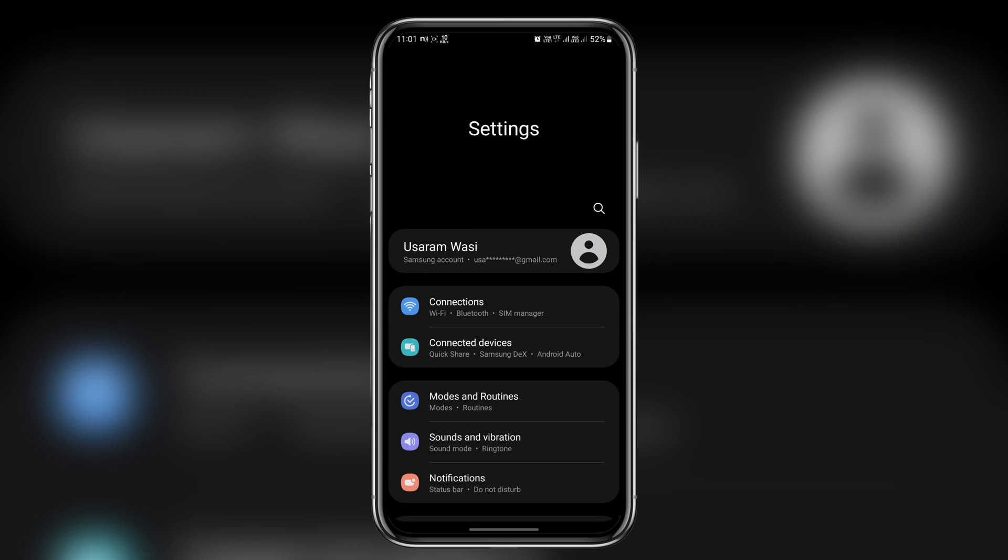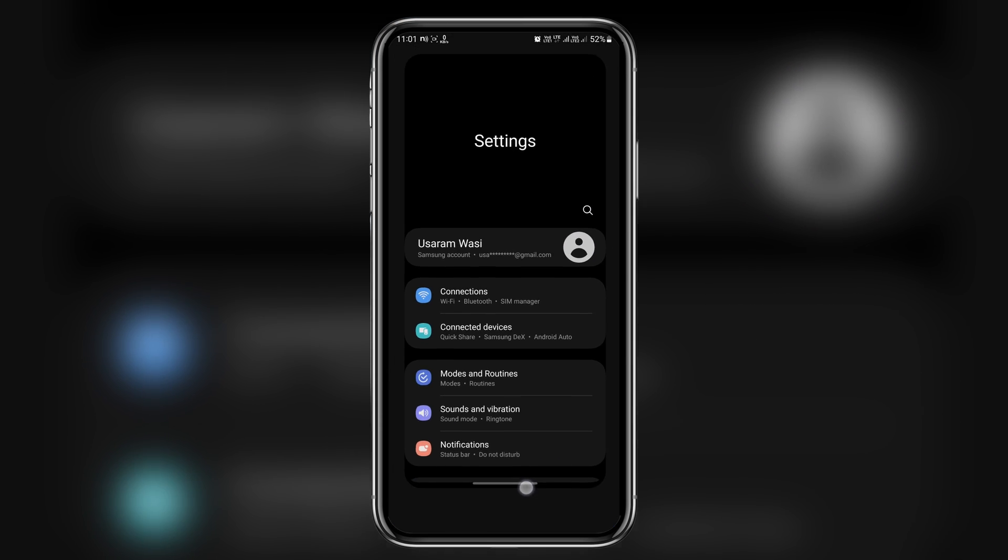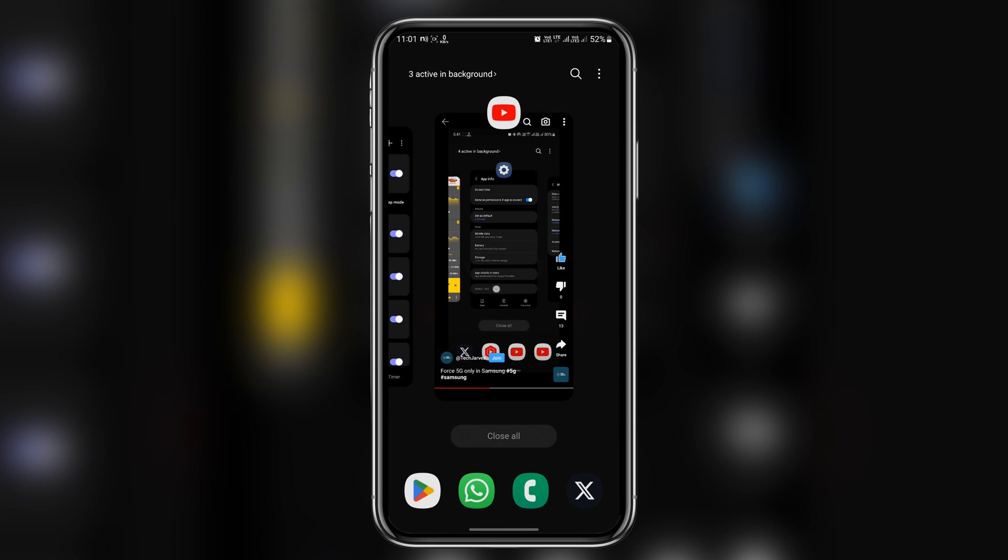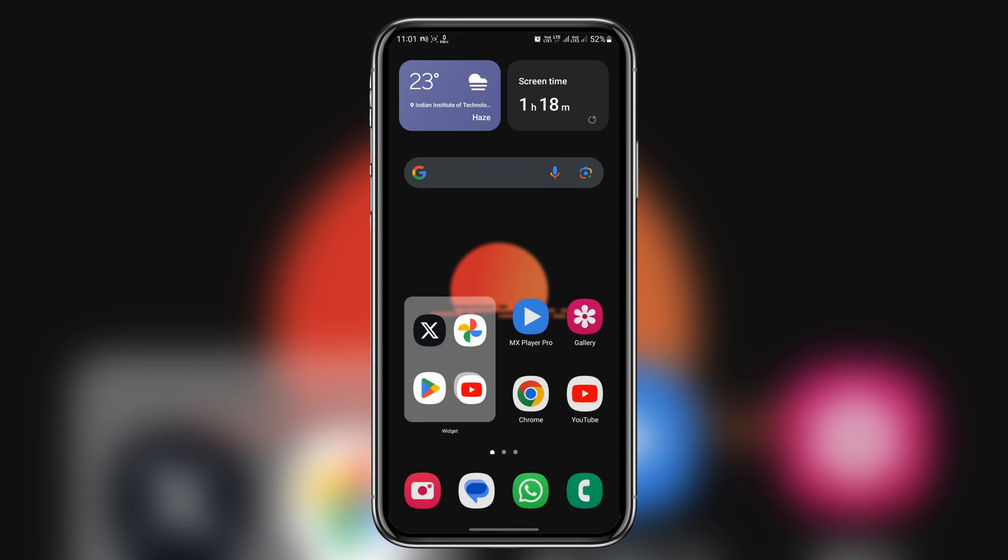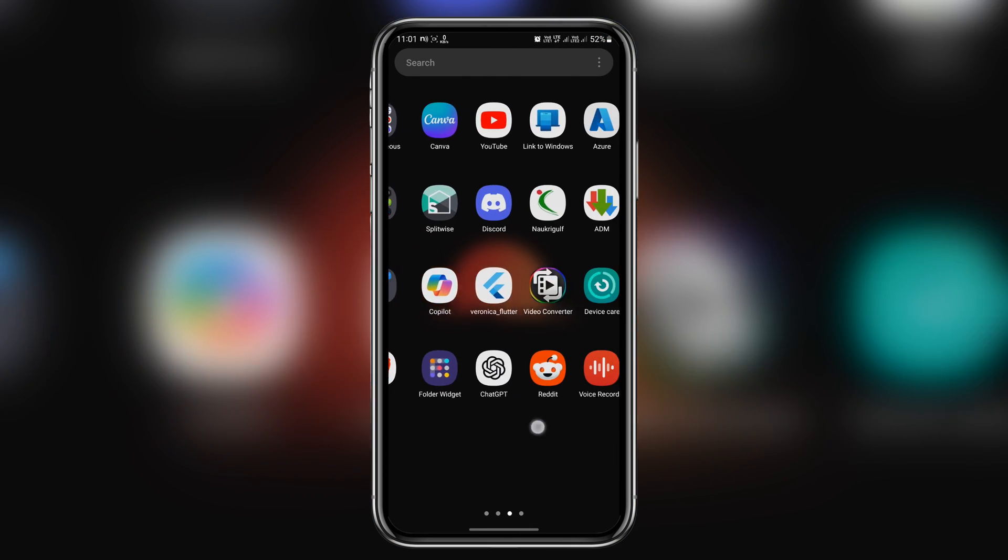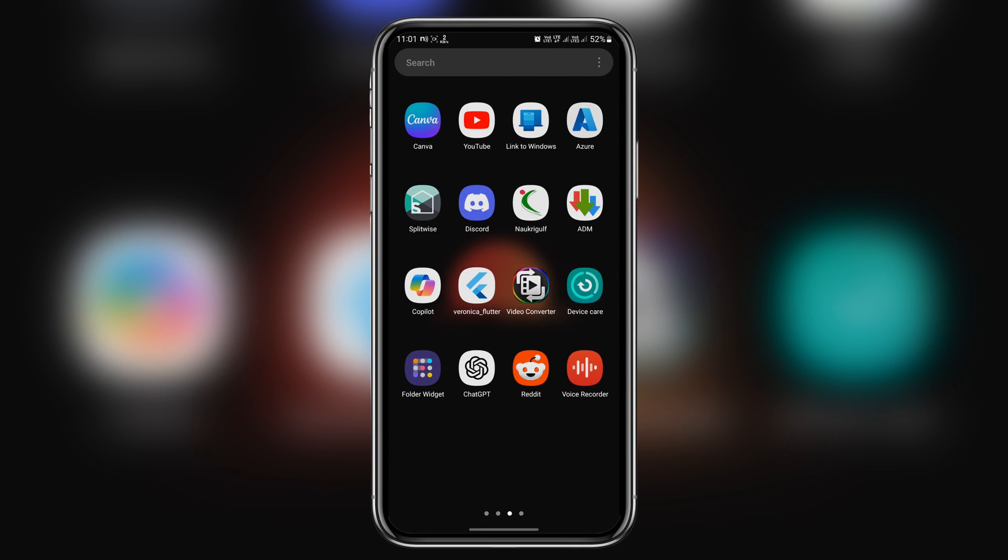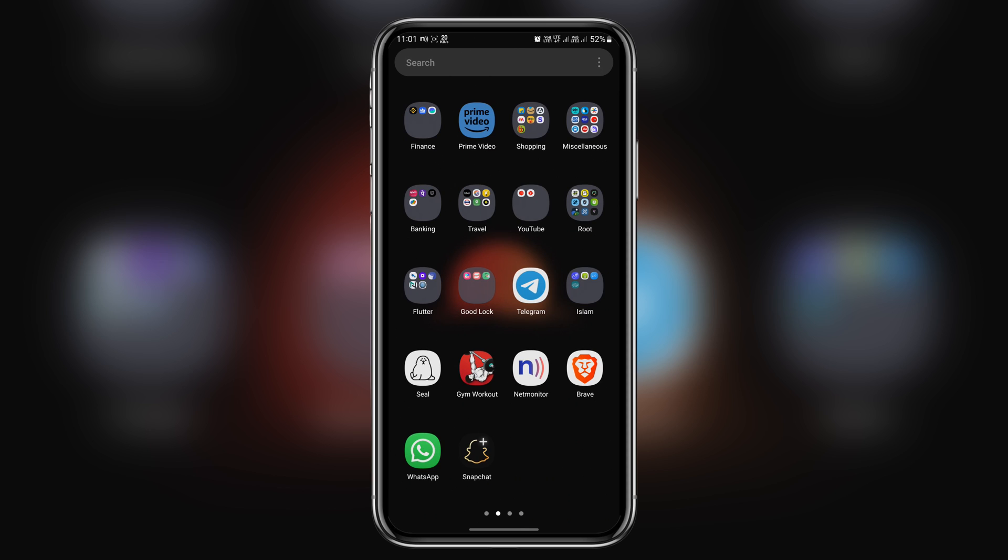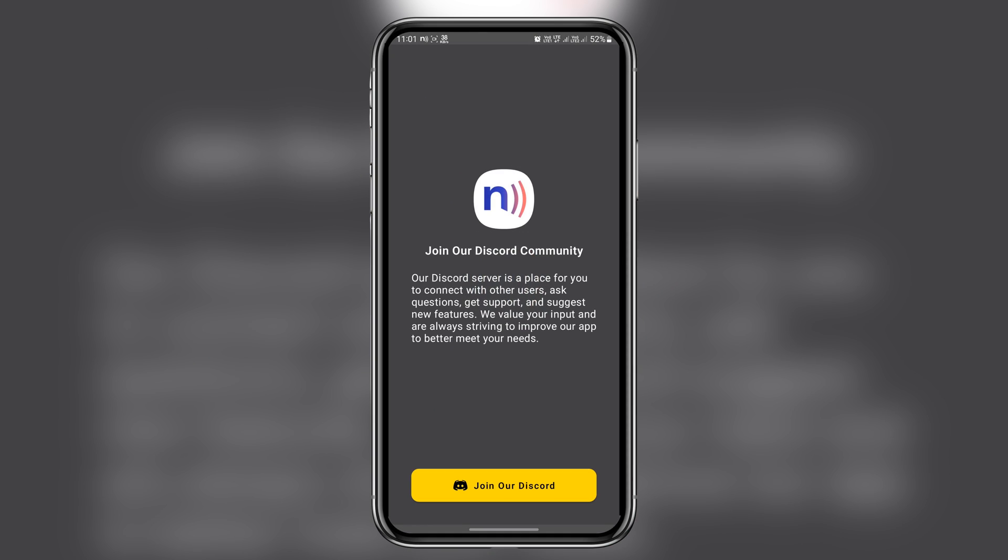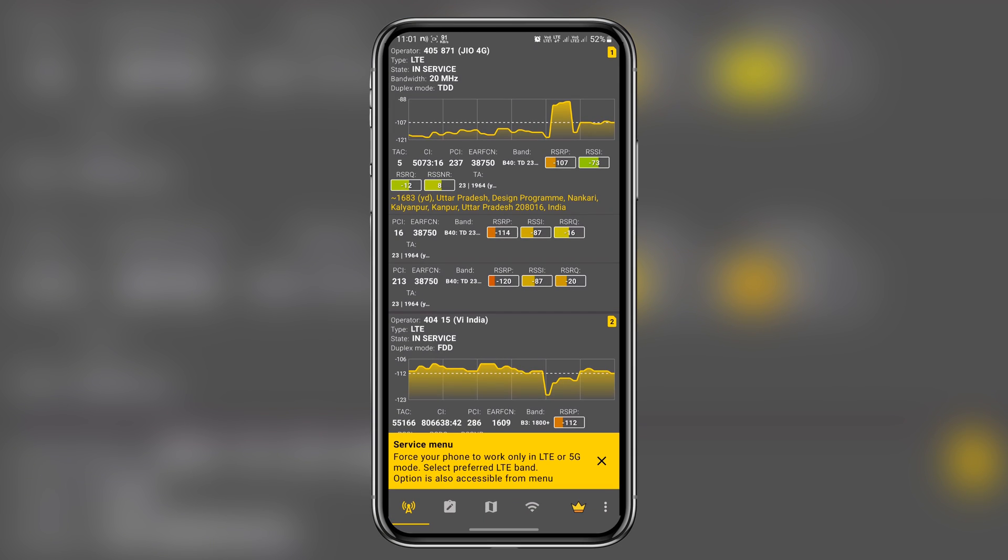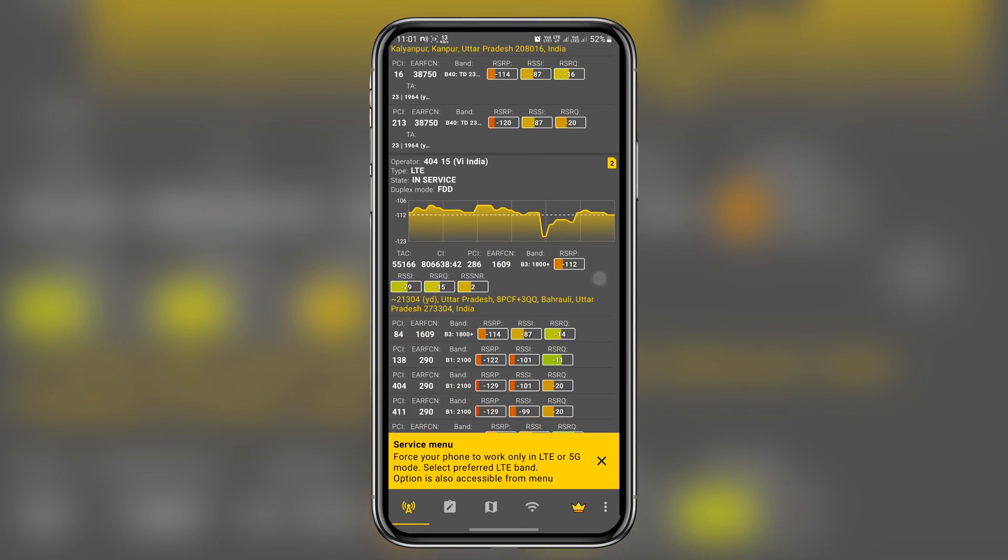Guys, if 5G network is good in your area, then use this option to force 5G. Otherwise, don't use it. Guys, one more thing to keep in mind: if 5G network in your area is weak and you force your phone to use 5G, then there is a chance you might have trouble receiving phone calls.